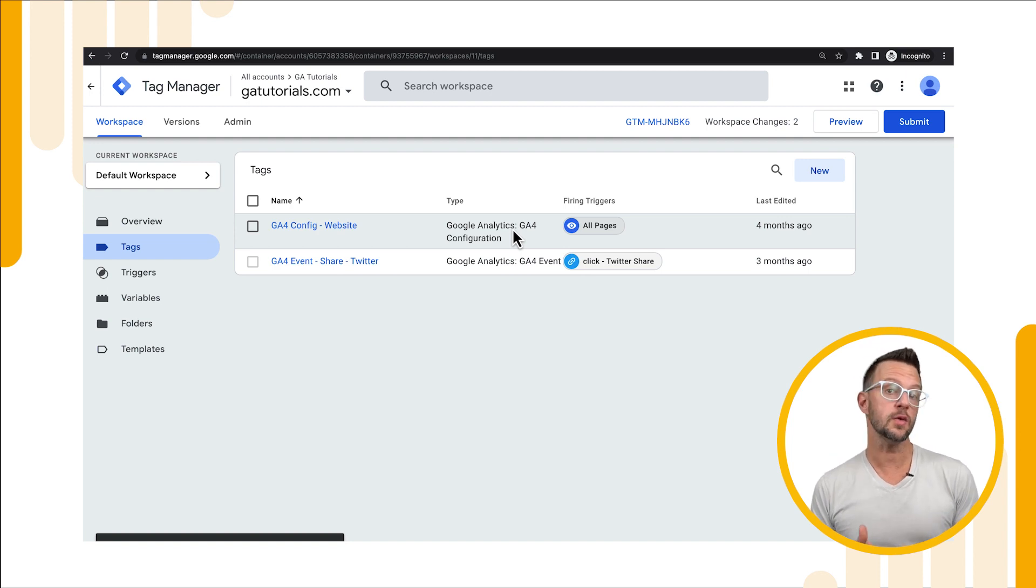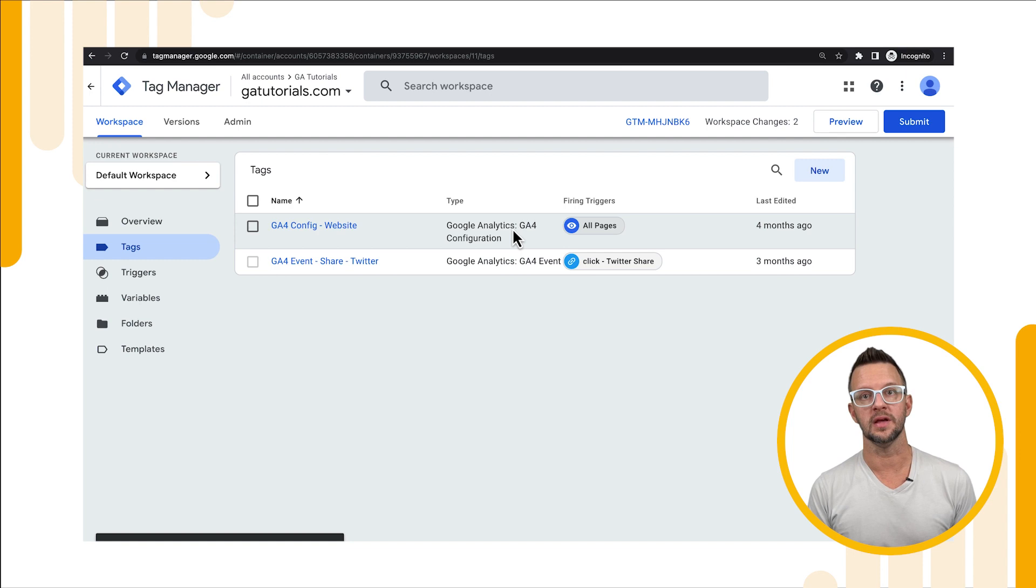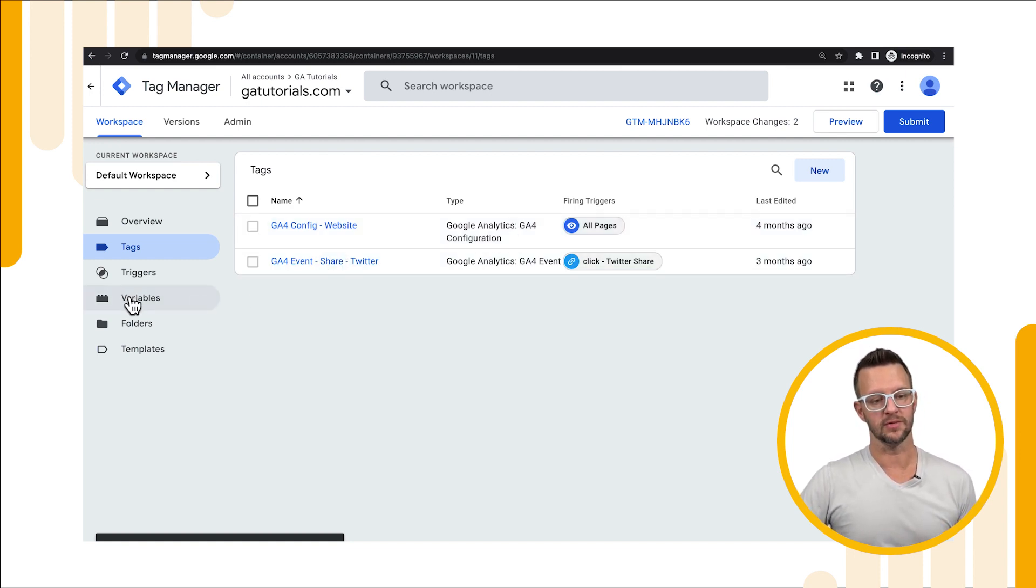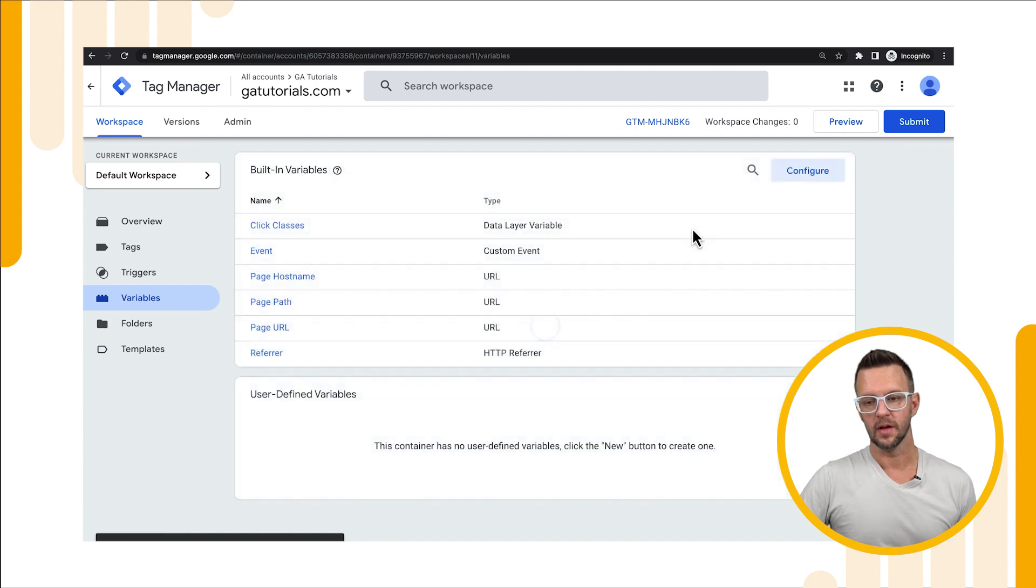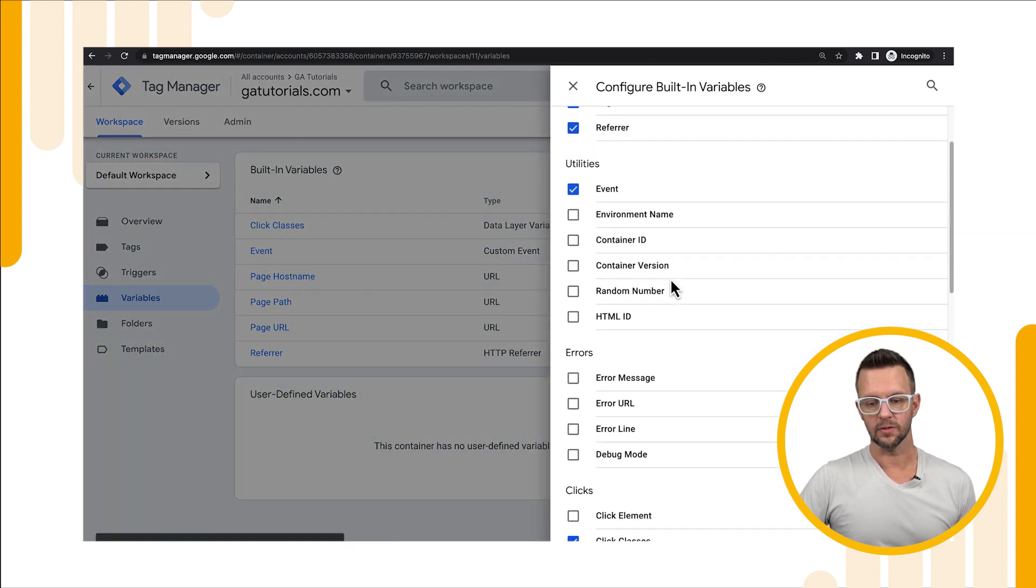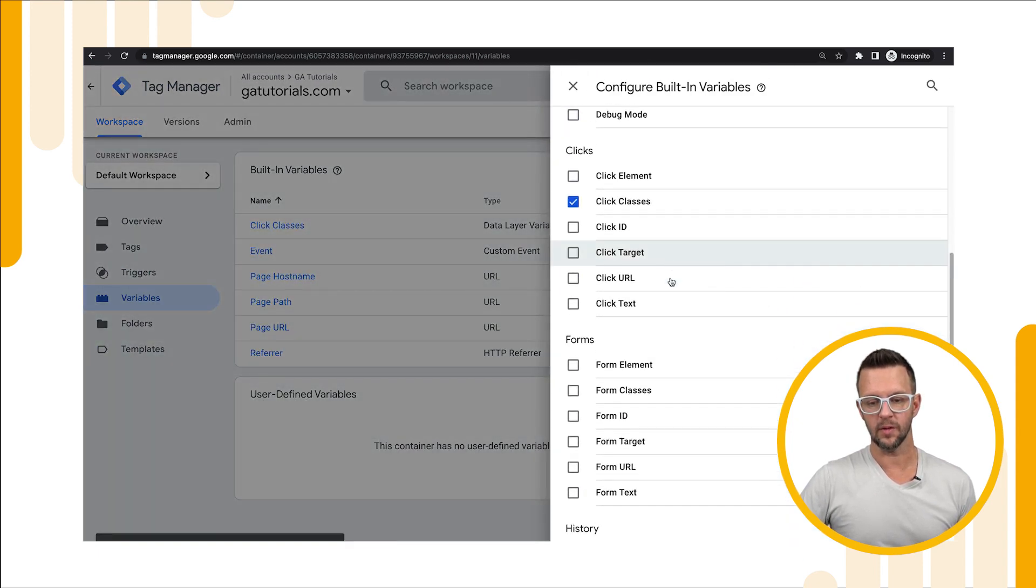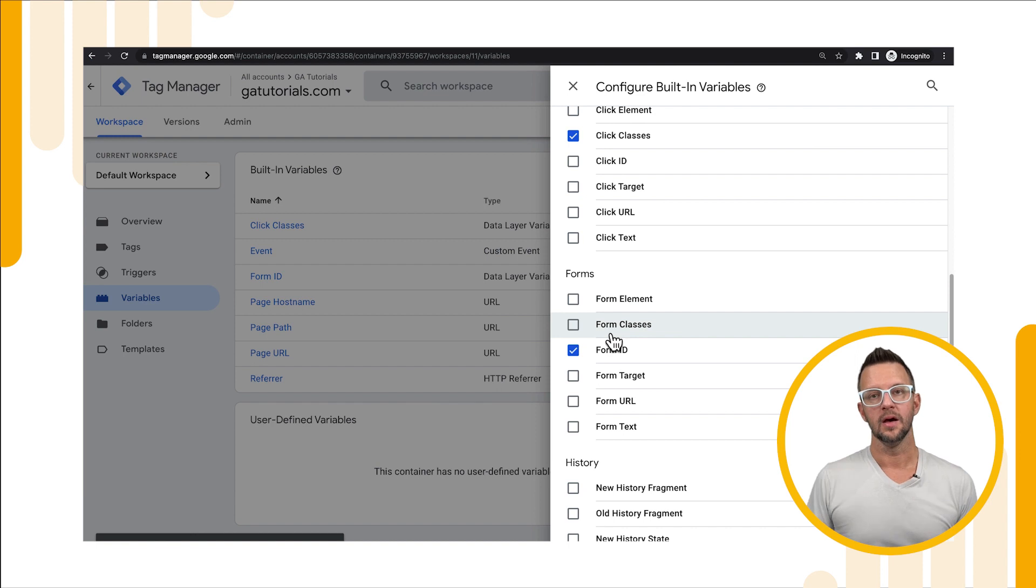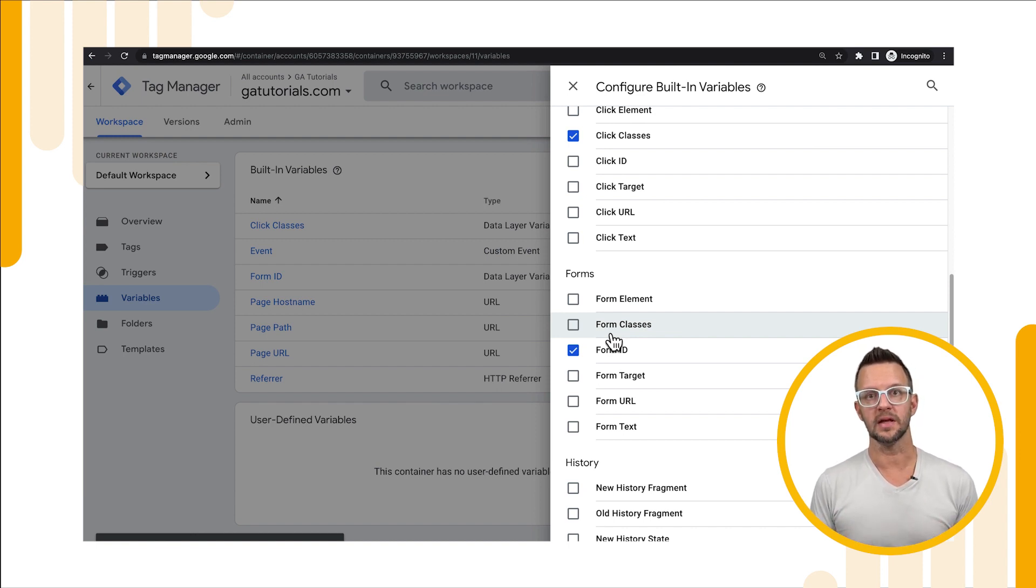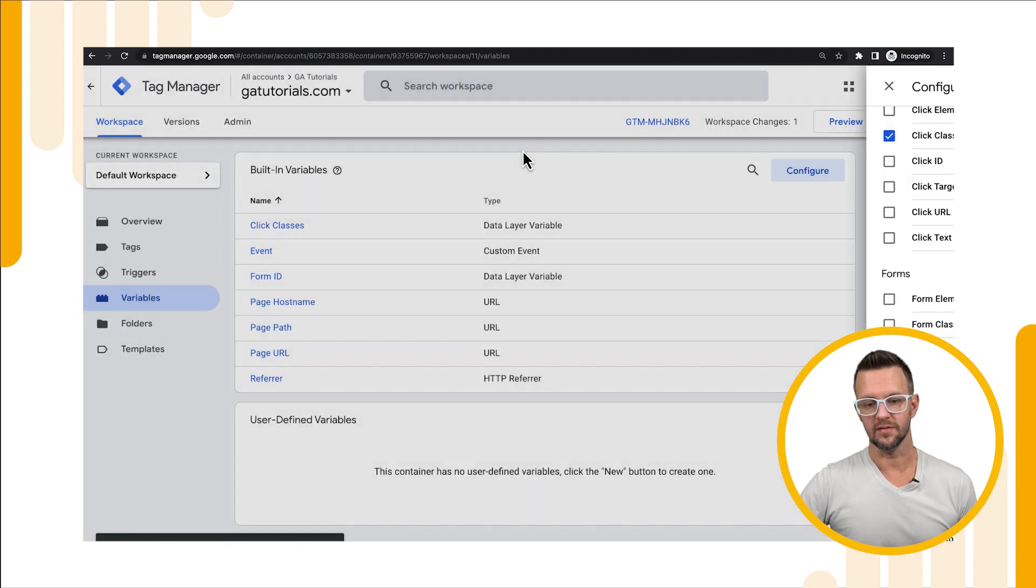One of the things that we want to do as well is track which form was used to submit the newsletter. In order to do that we need to enable some variables. So if we go to our variables, go to configure, and we'll scroll down and we want to select form id. Whenever the newsletter form is submitted we're going to capture the form id and submit it as a parameter. We'll save that.